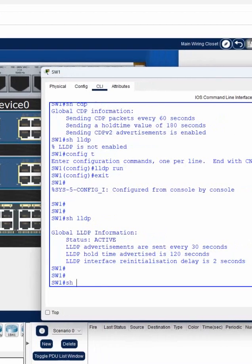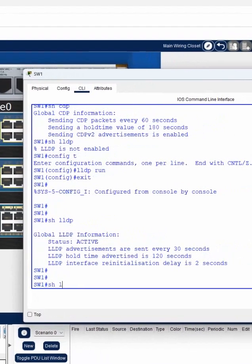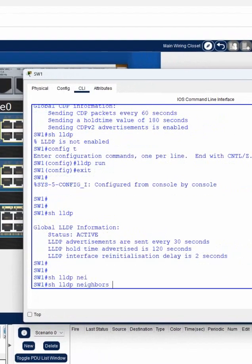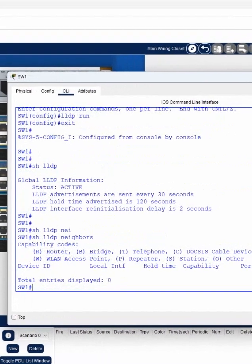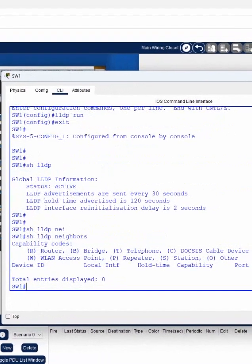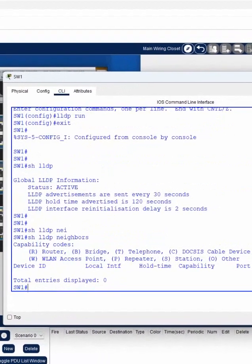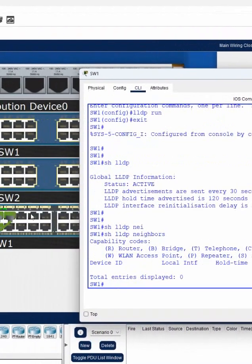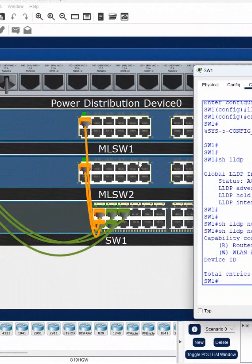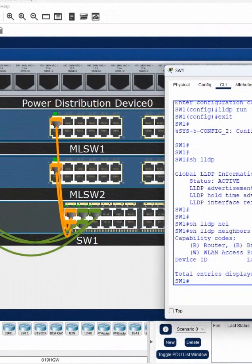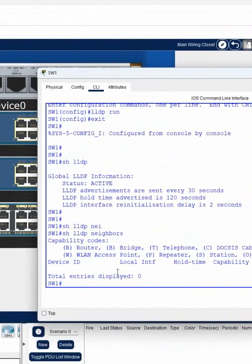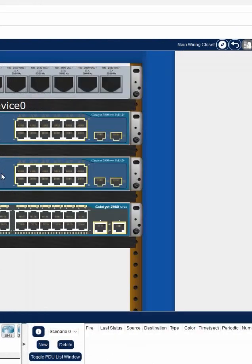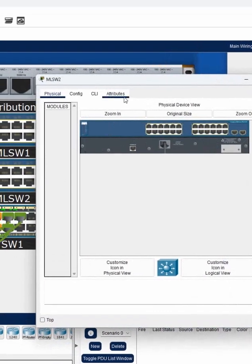If I write 'show lldp neighbor' it will not give me any neighbor, because the devices are connected to this device but the other device does not have LLDP enabled. That's why we are getting zero results here, so I need to go to the other devices as well.